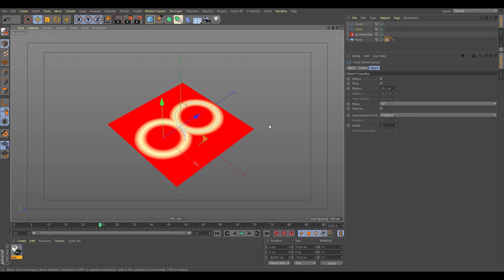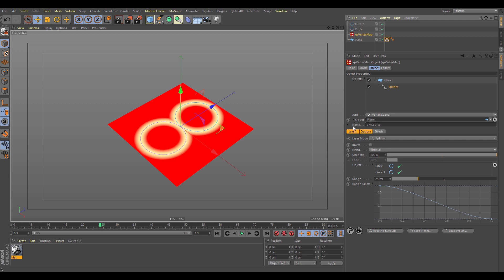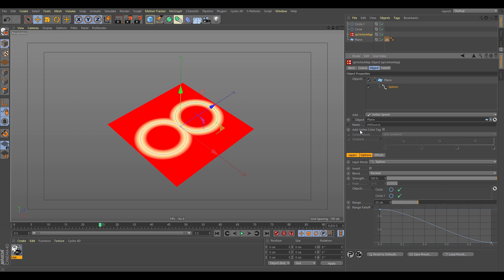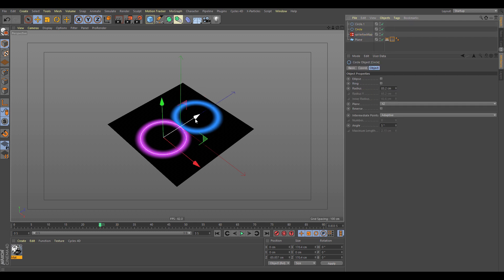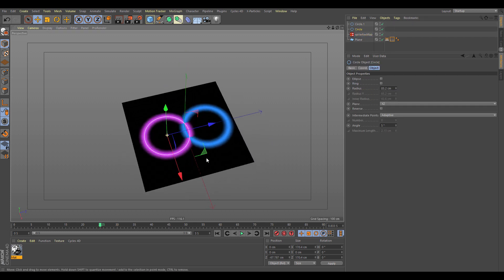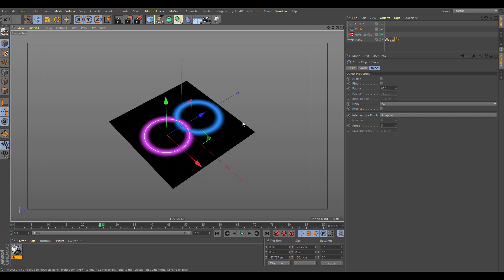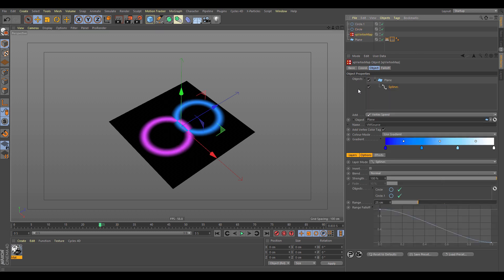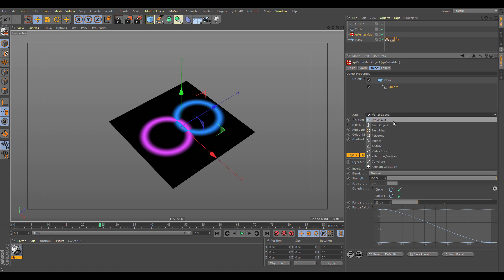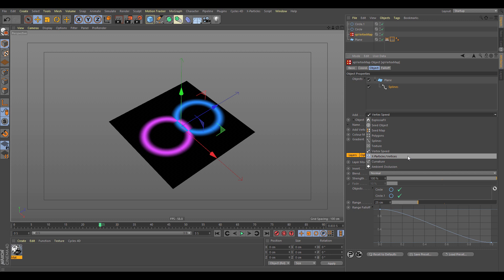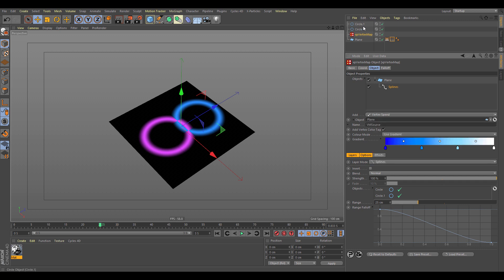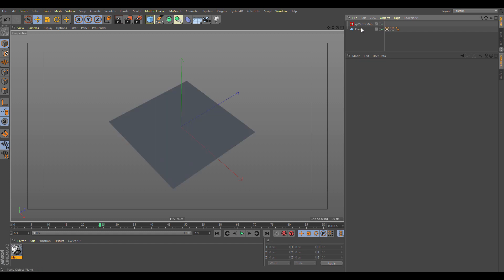They work as expected, but in the vertex map you can open up the vertex map and use Add Vertex Color Tag. This gets the color from the object and puts that as a colorful vertex map. This can get color information from anything — particles, splines, anything that can output a color. Looking at the options, the available layer types include: Exposure, Effects, Seed Object, Seed Map, Polygons, Splines, Textures, Vertex Speed, Particles, Vertices, and newly added: Curvature and Ambient Occlusion.